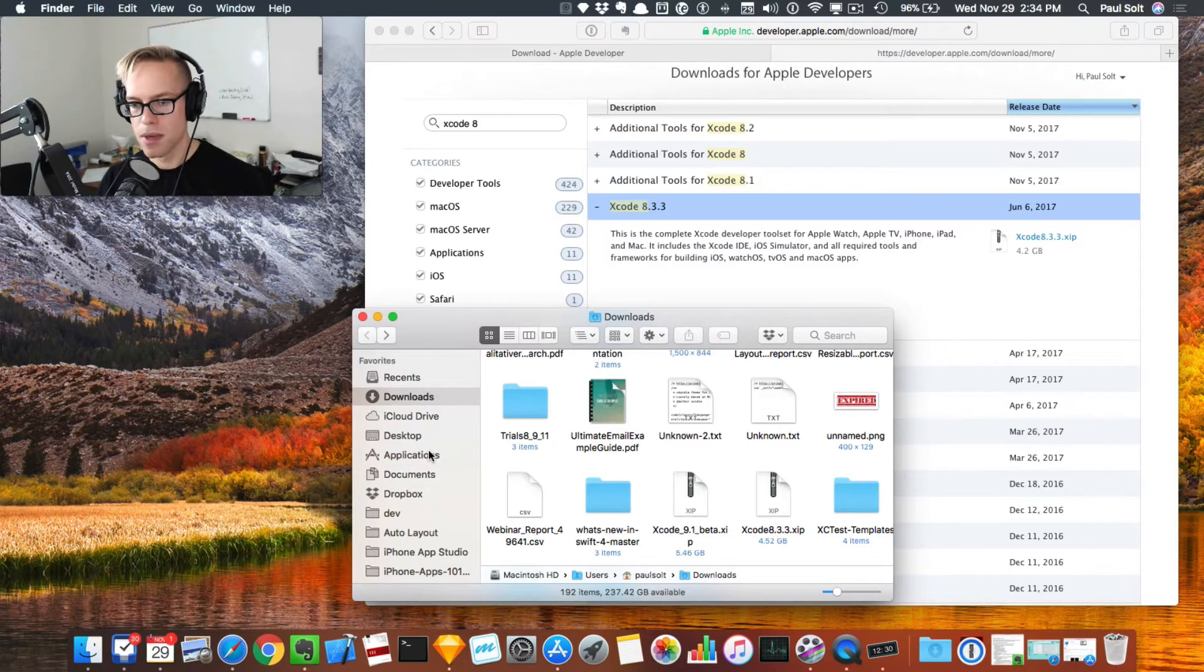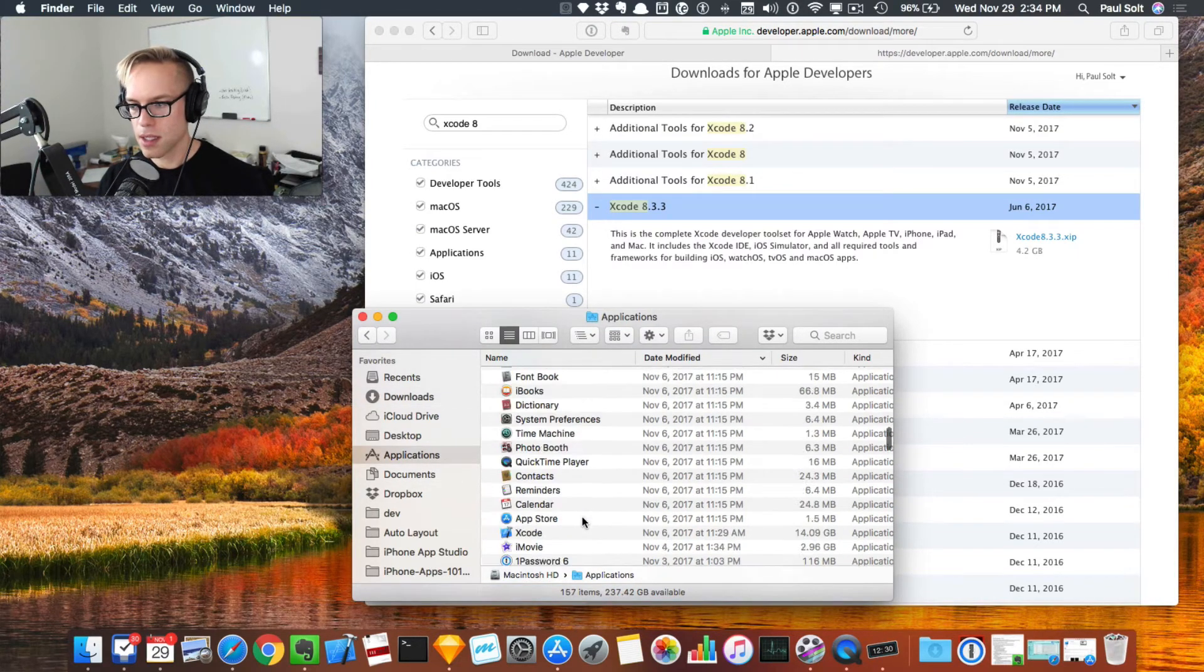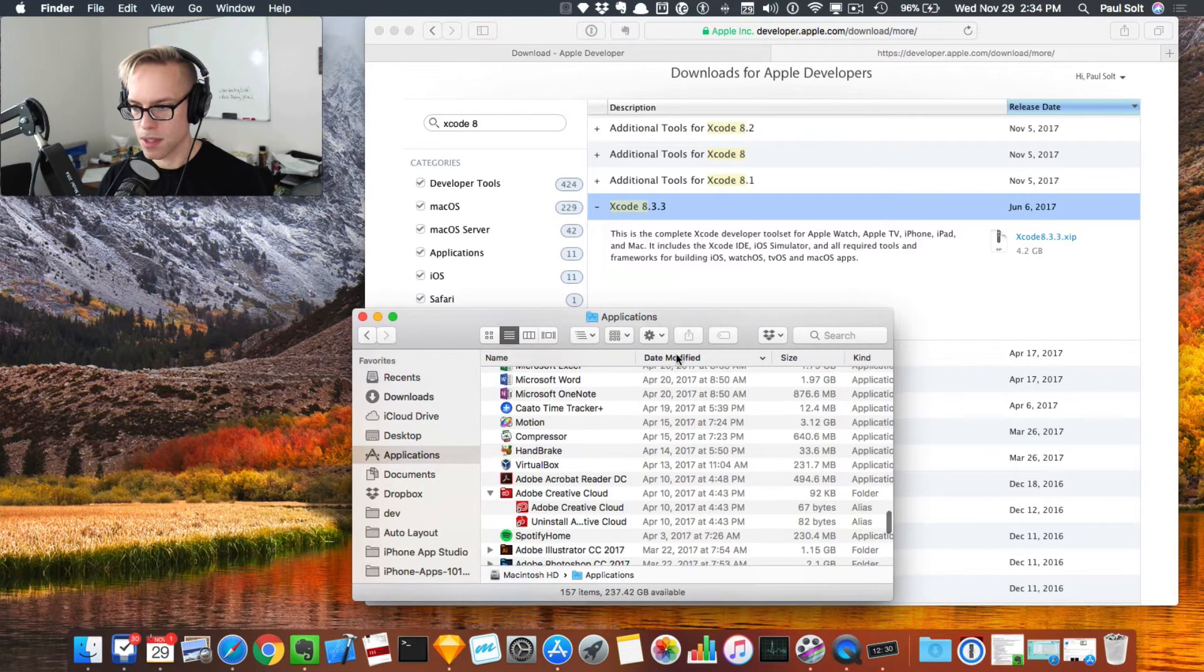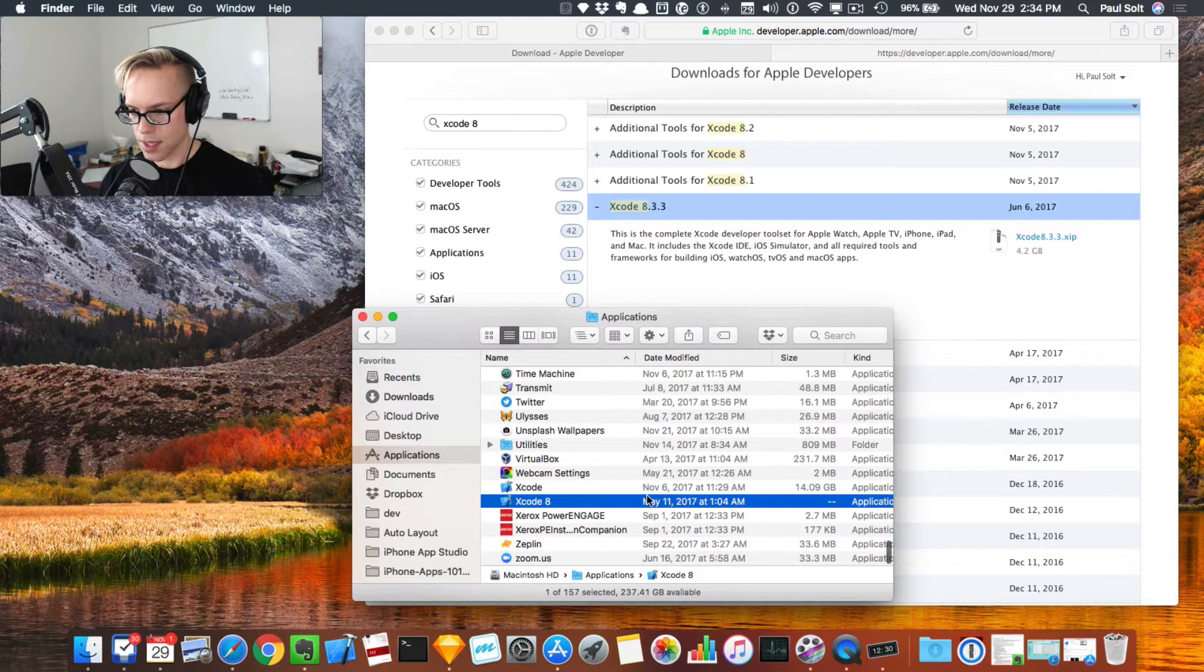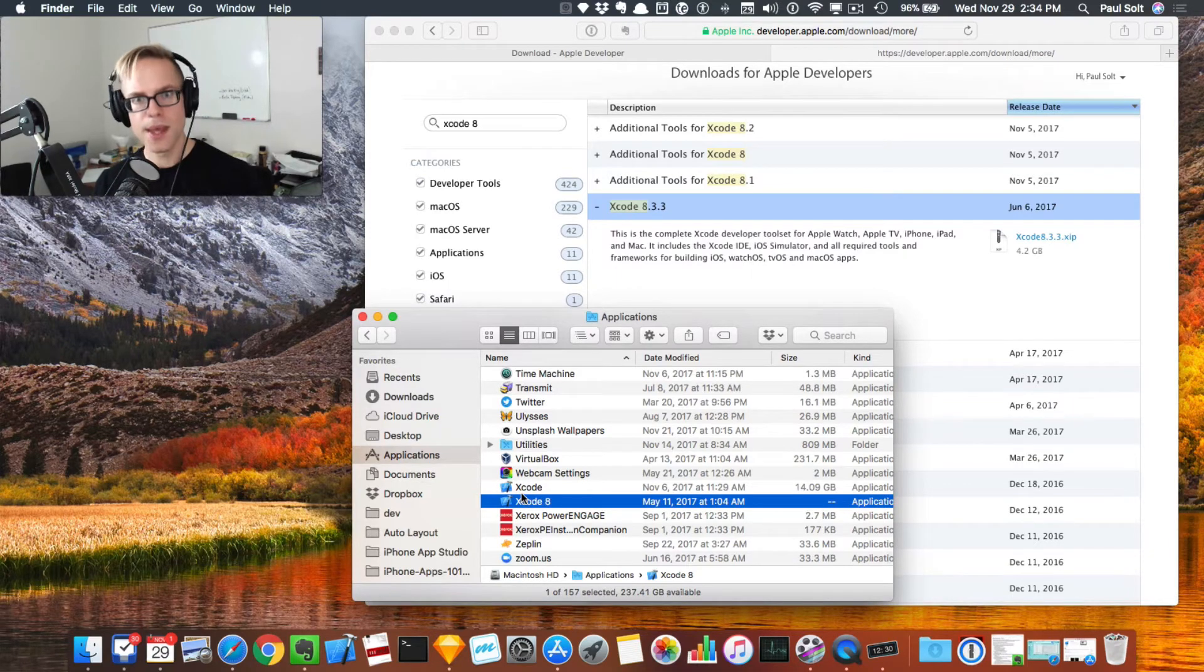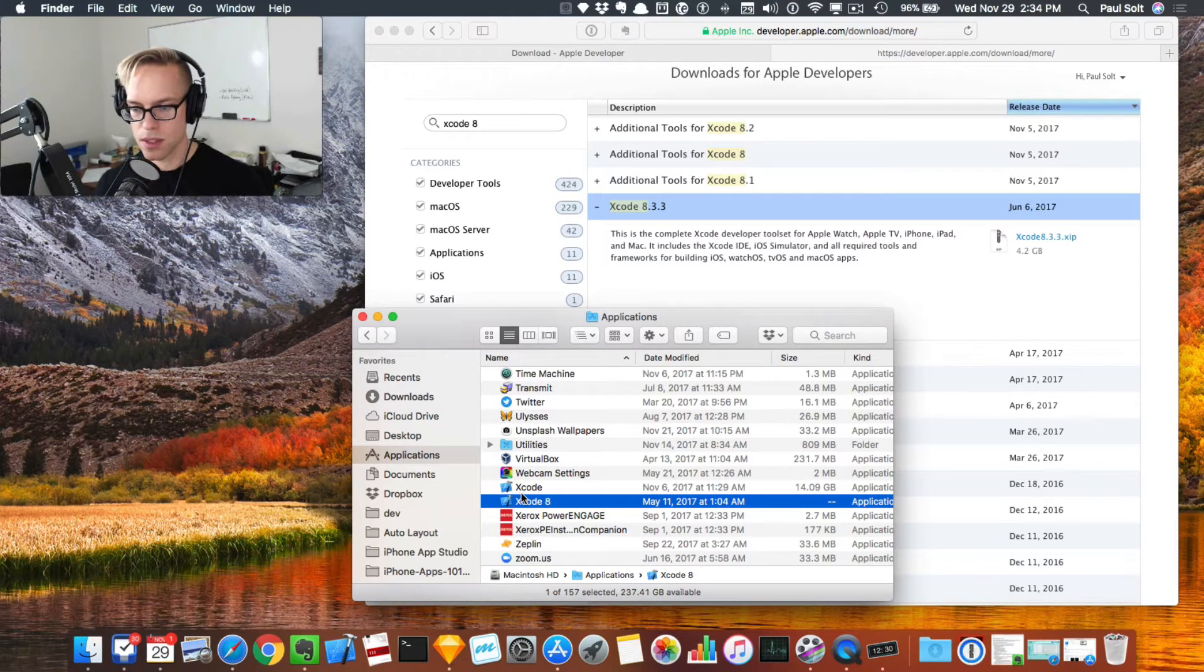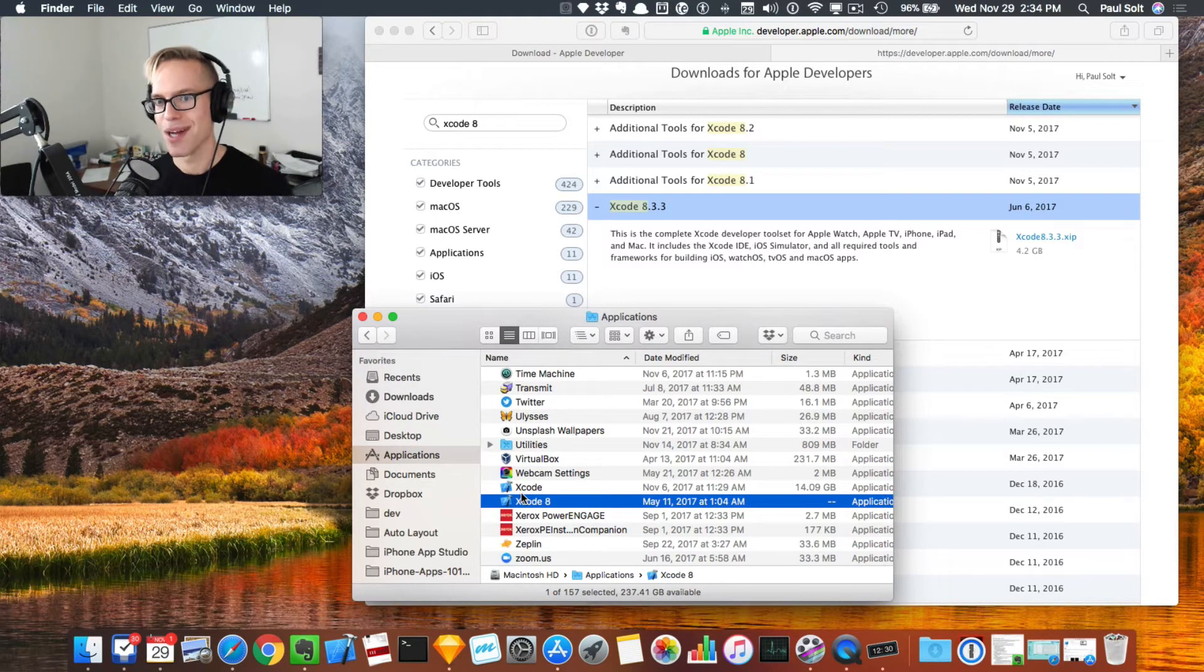Now this will install it. That's going to take a little bit of time. If I sort by application, we should see that Xcode 8 is here. Then we can go ahead and open it up. I'll show you what you see when we open it up in the next video. Thanks for watching.